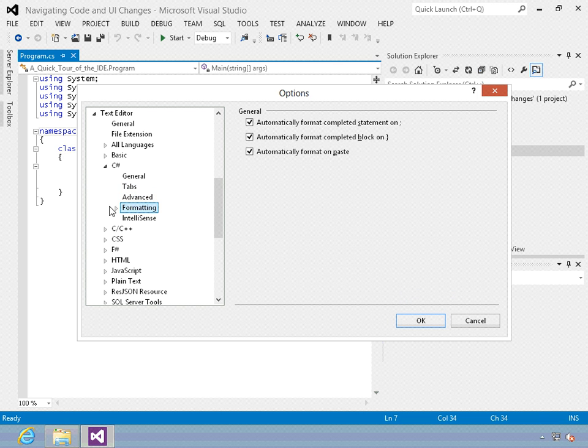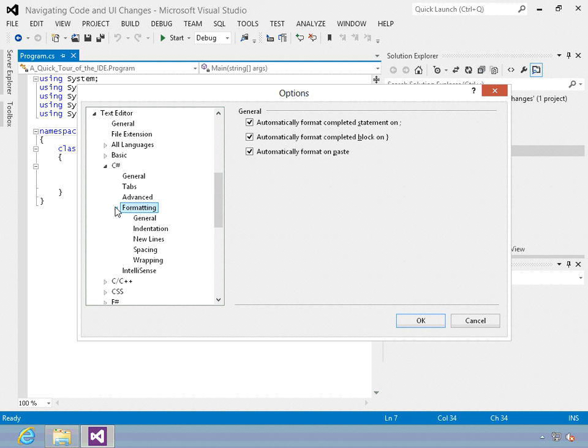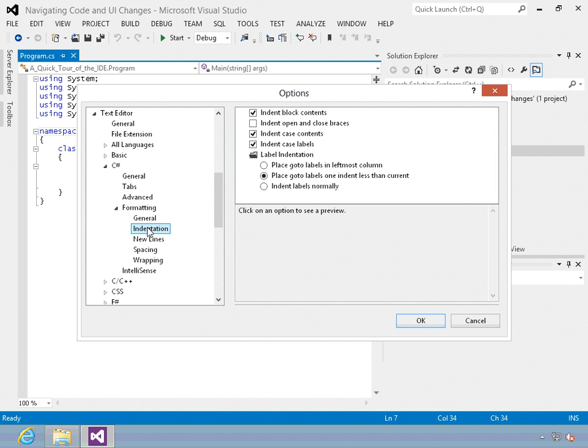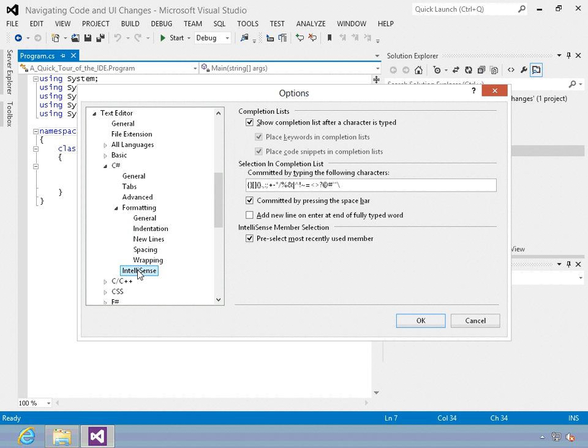One place you'll really be interested in is the text editor and the C-sharp options where you can control things like tabs. There are advanced settings also. Formatting. And in formatting you can also control things like indentations, where curly braces appear, and more. And there's IntelliSense settings also.